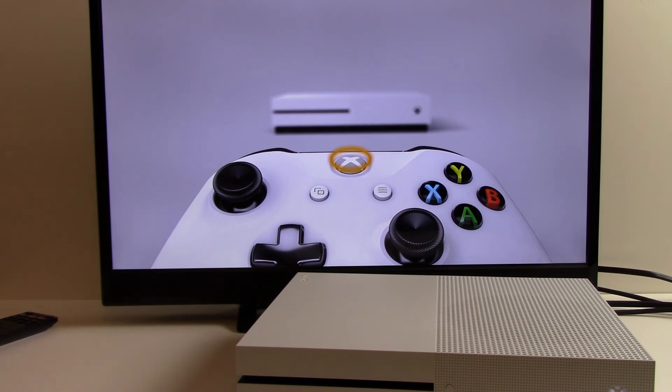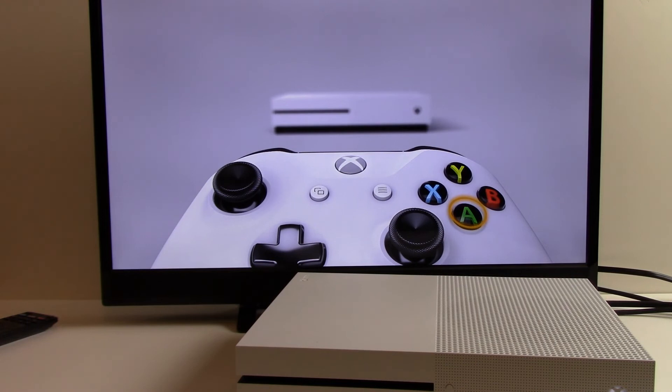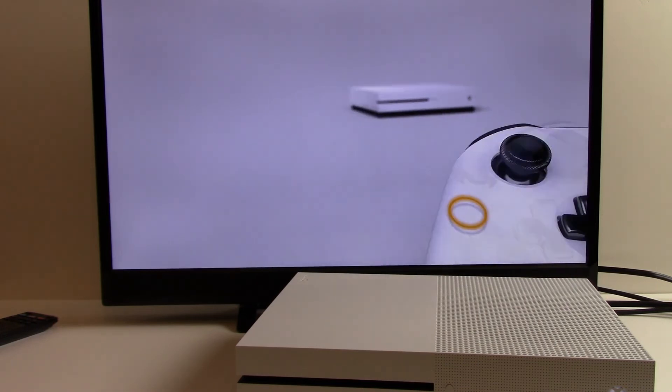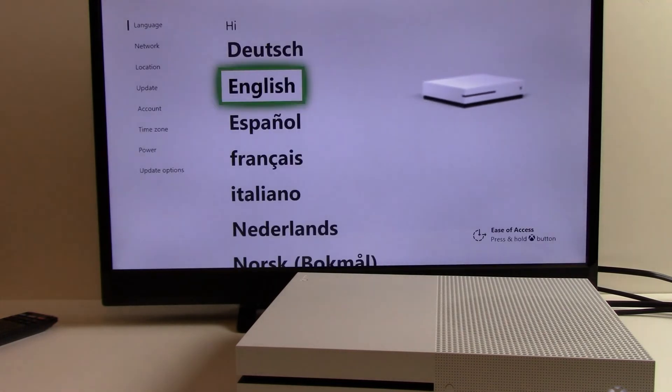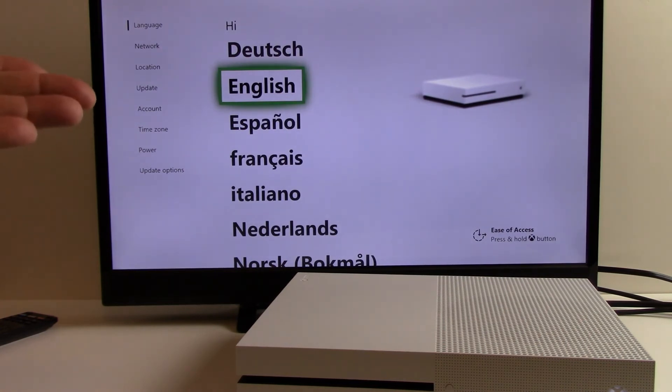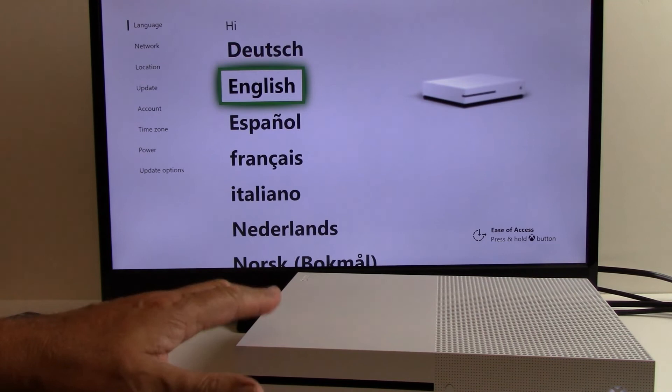It's telling us to press the Xbox icon which we just did and now the A button which we have as well. And it looks like the reset is complete and we're back to when it came out of the box ready for a brand new original setup.